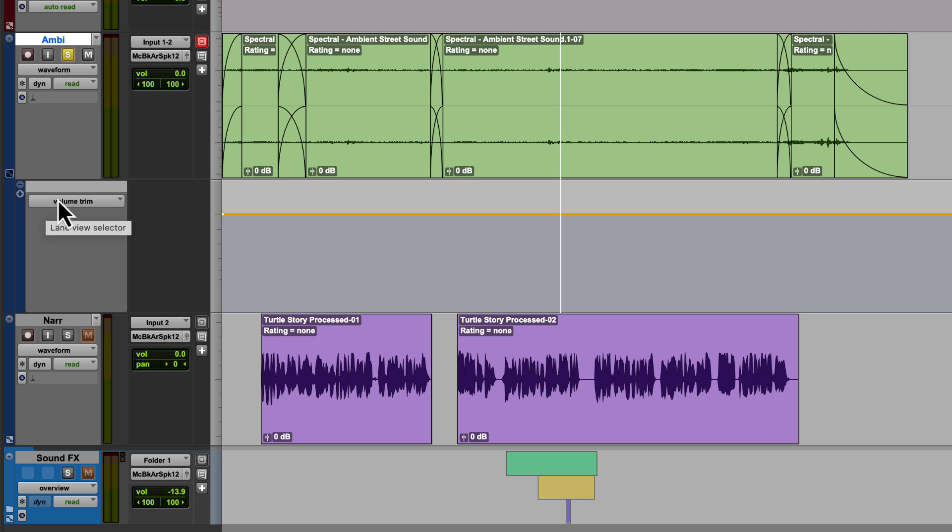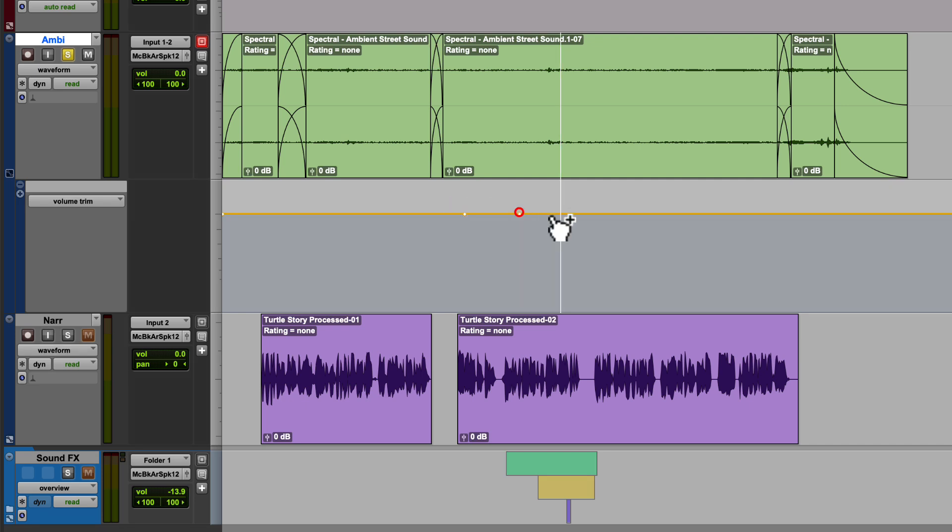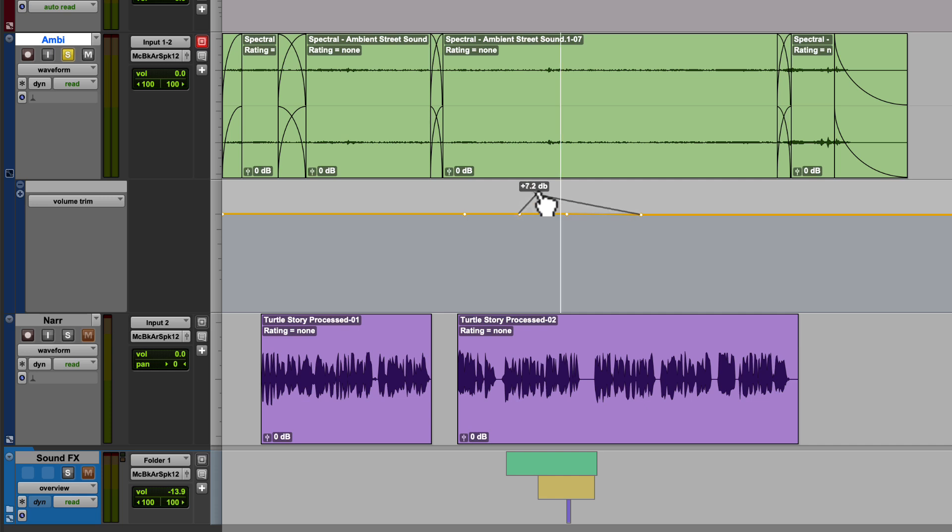Here's how volume automation works. You can add points to this line. Pro Tools refers to these points as break points. If I hold command, I can left click and add a point. I can add several points along the timeline. These become hinges. If I left click and drag on any of these points, it will allow me to raise or lower the volume of the track.